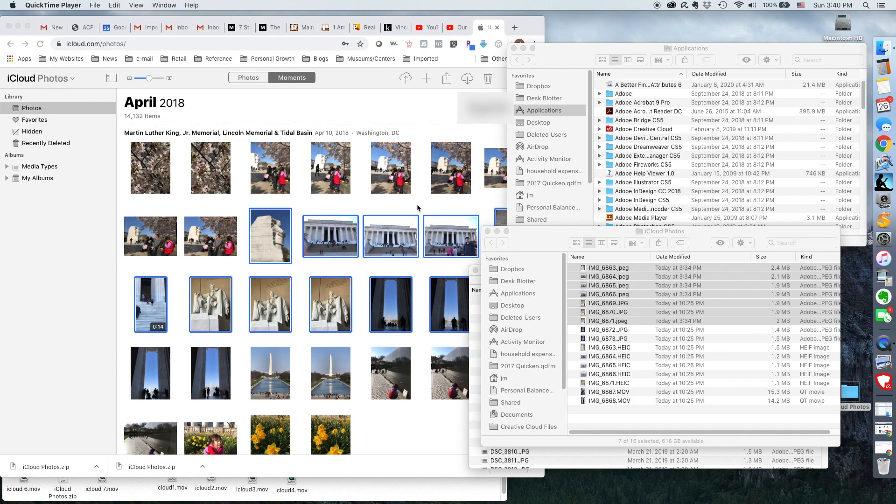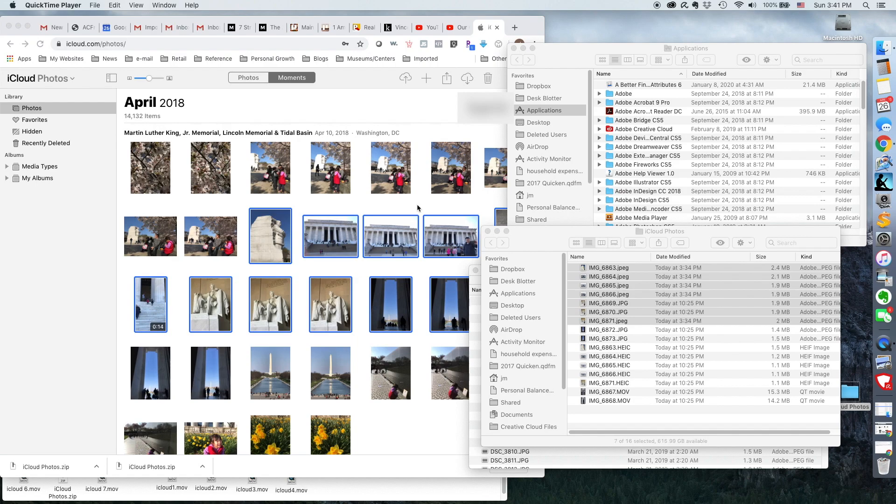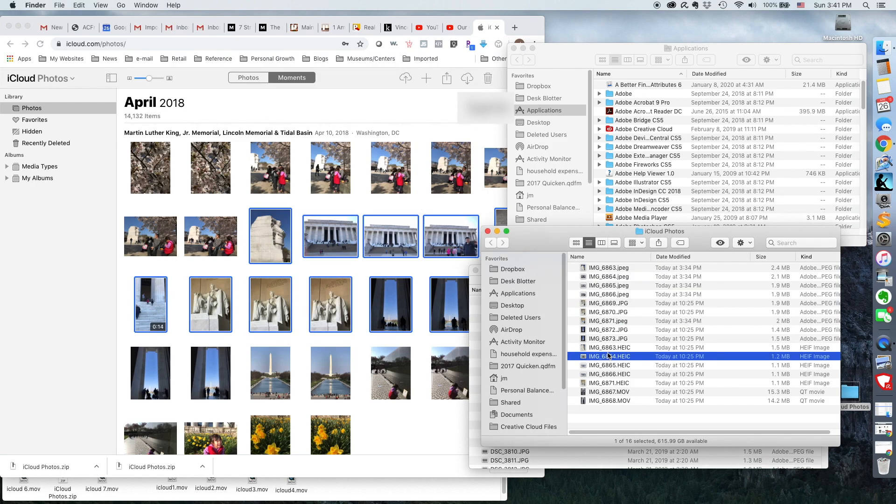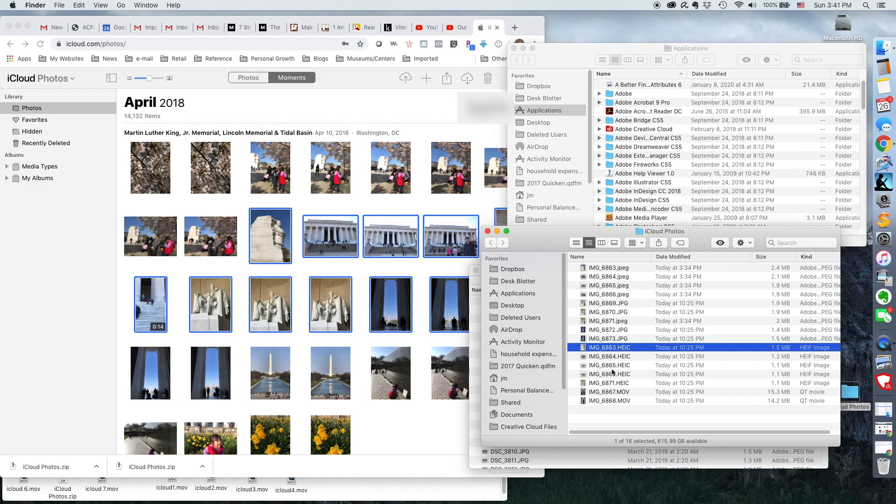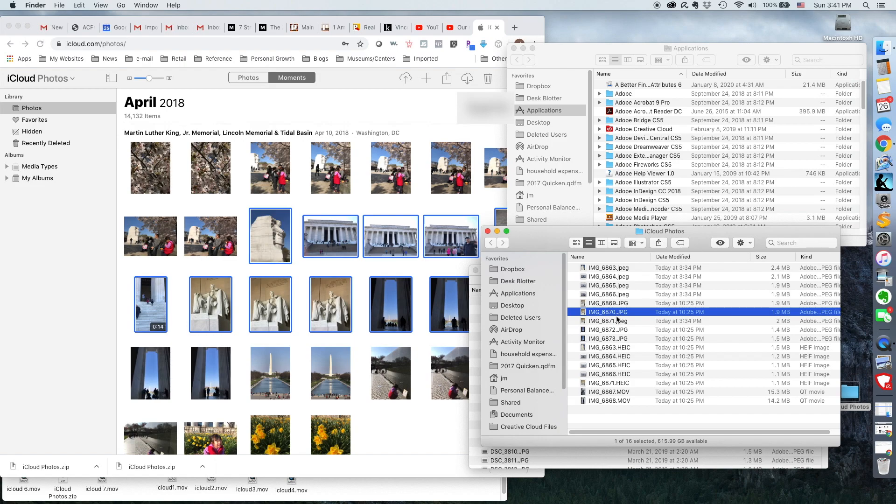In my previous video, I showed you one of the downsides of getting iCloud photos from iCloud.com back into your desktop. The first issue is that when you download your photos, sometimes they come back as this form of file called an HEIC file and I showed you how to convert that back into JPEGs.